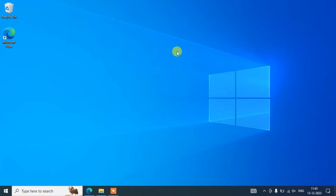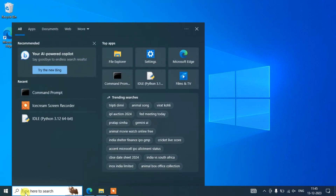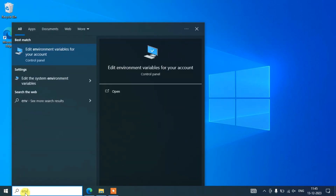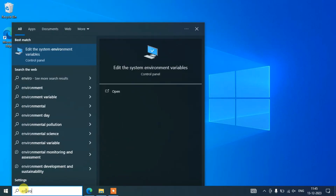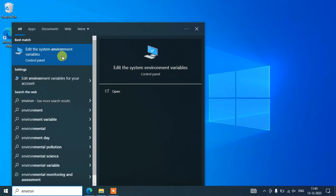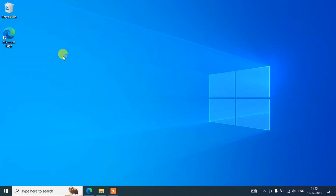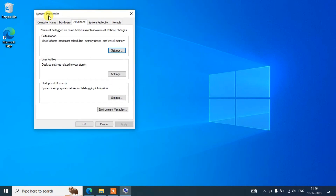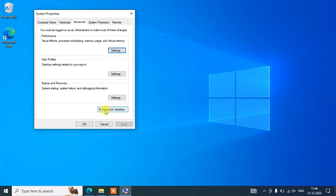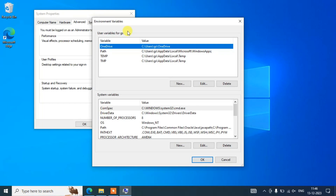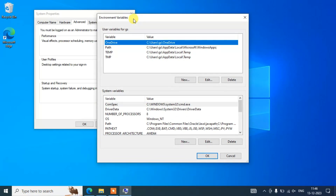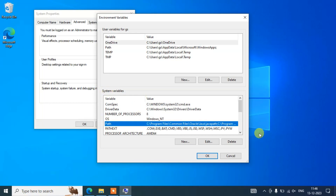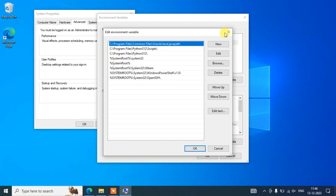Now that Java is installed, it's time to set our environment variables. Go to the search bar and type 'environment'. You will see 'Edit the system environment variables' — open that. You'll get the System Properties window. Click on 'Environment Variables', then under System Variables, find the Path variable and click Edit.